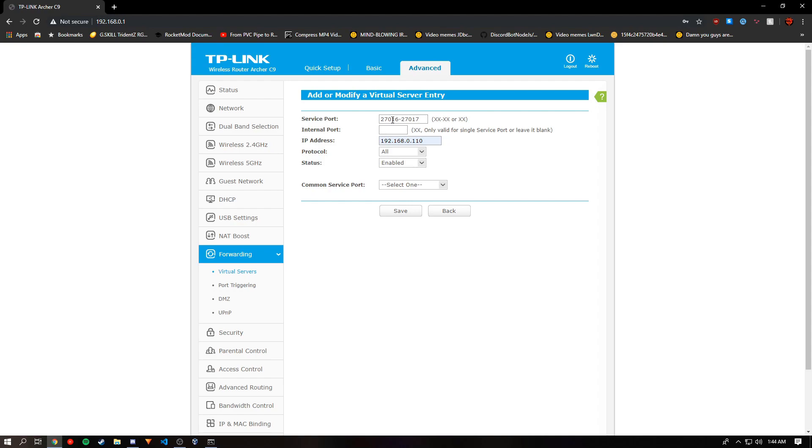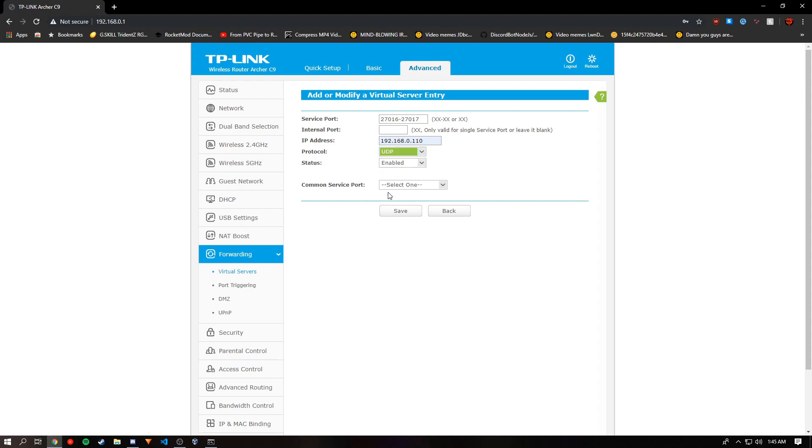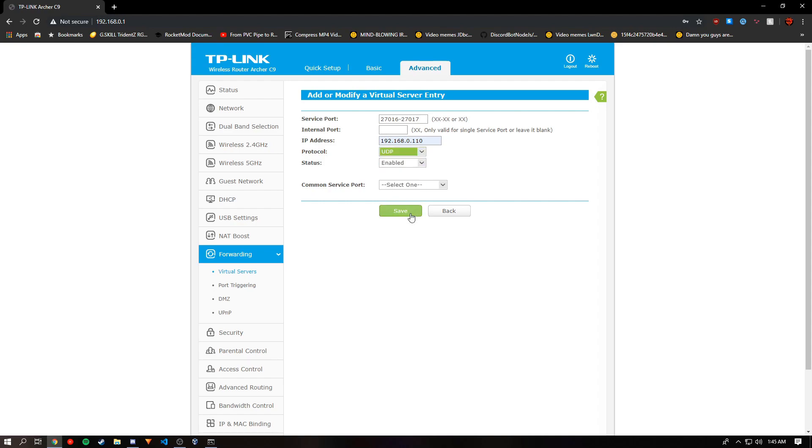But if your router does not allow port ranges like mine does, you're going to create a new rule for 27016 and 27017. And for the protocol you're going to want UDP and click save.